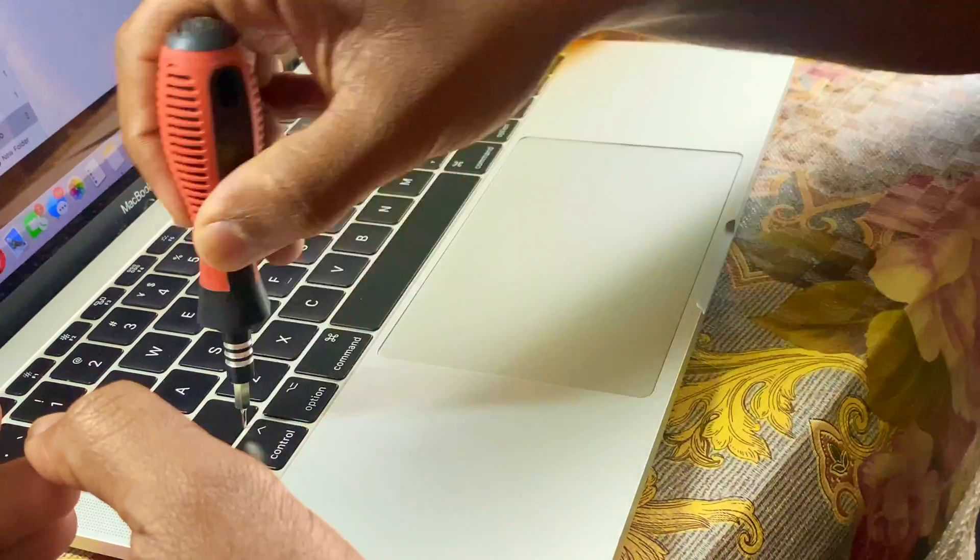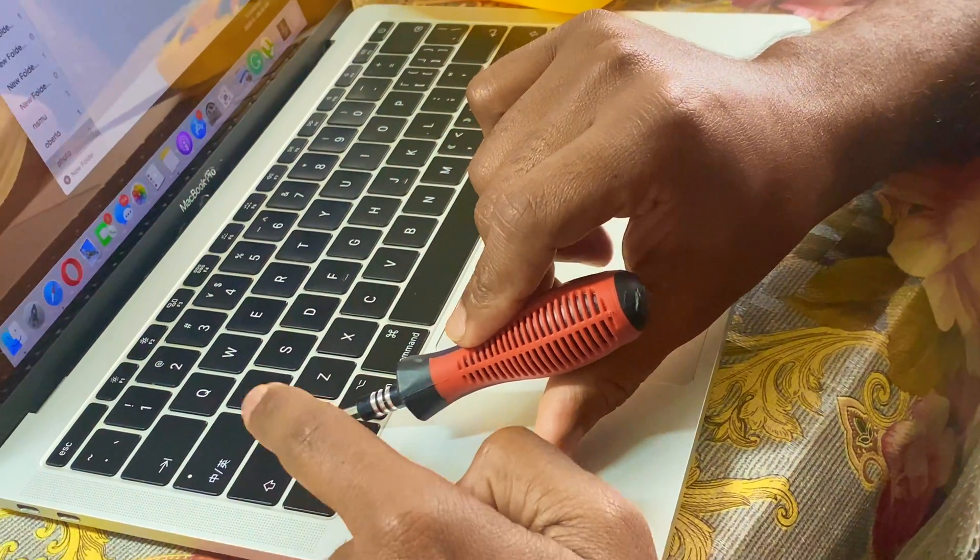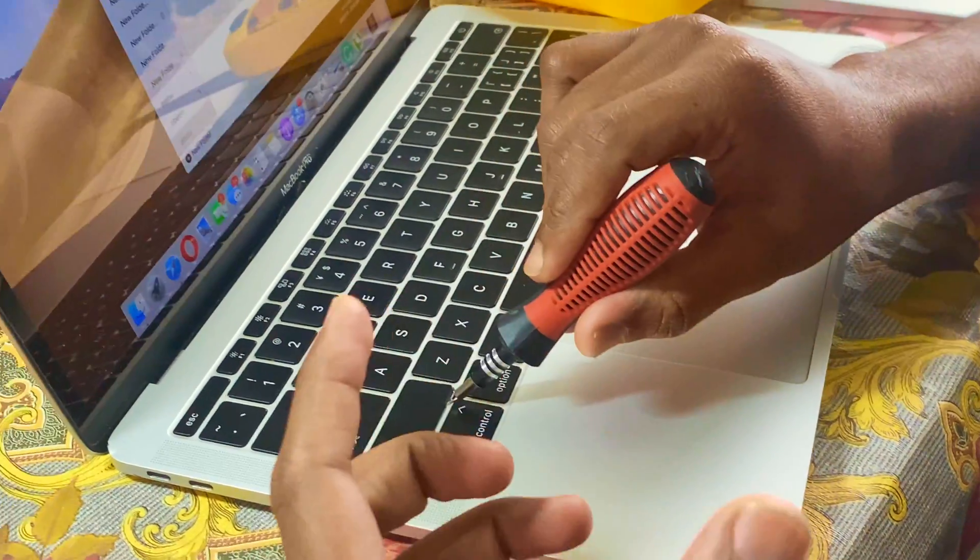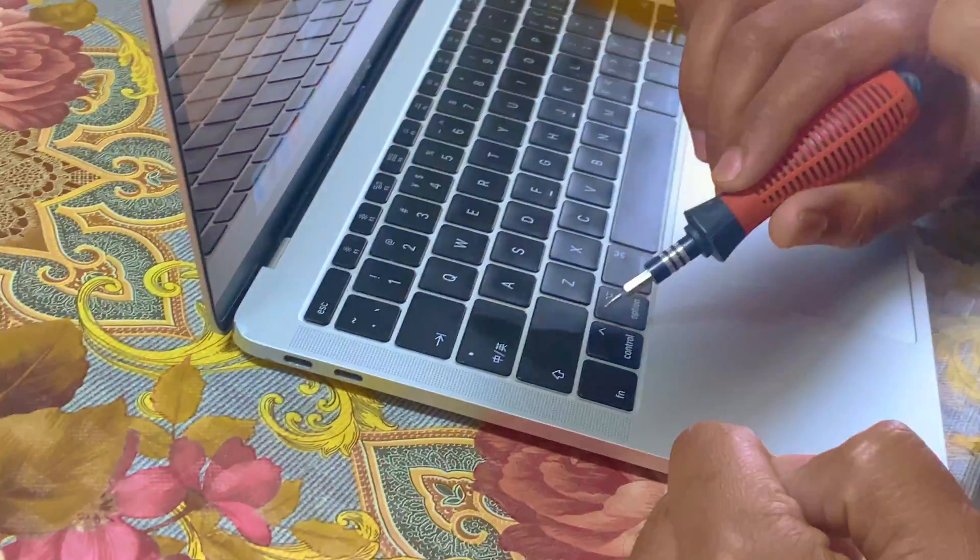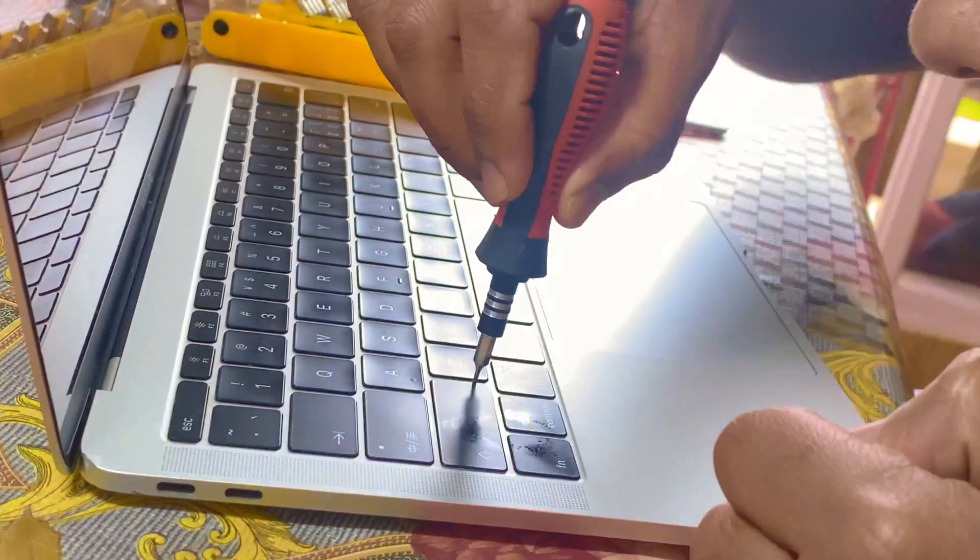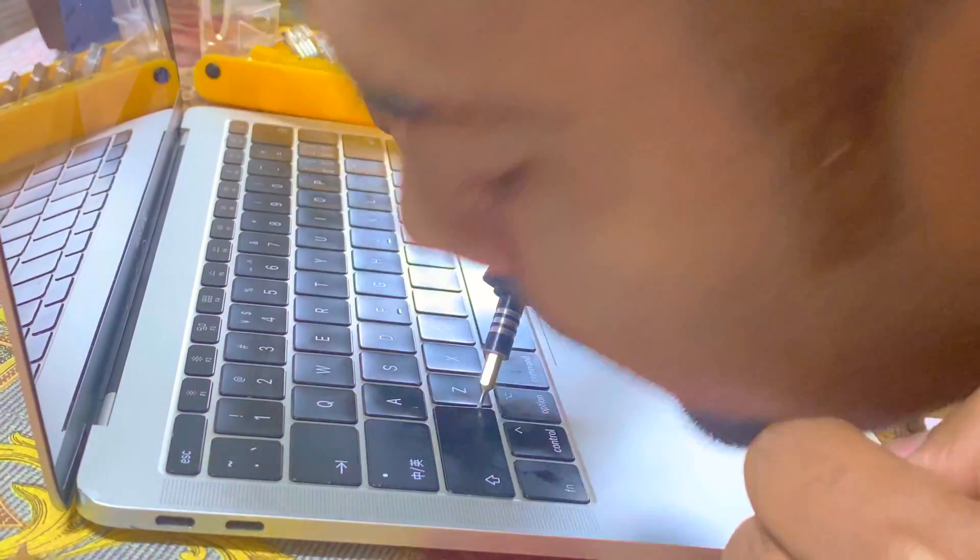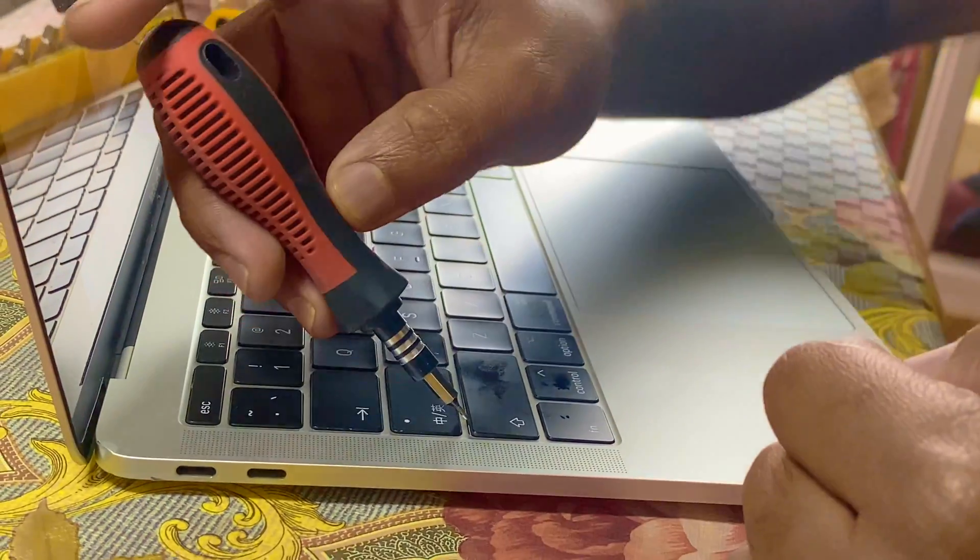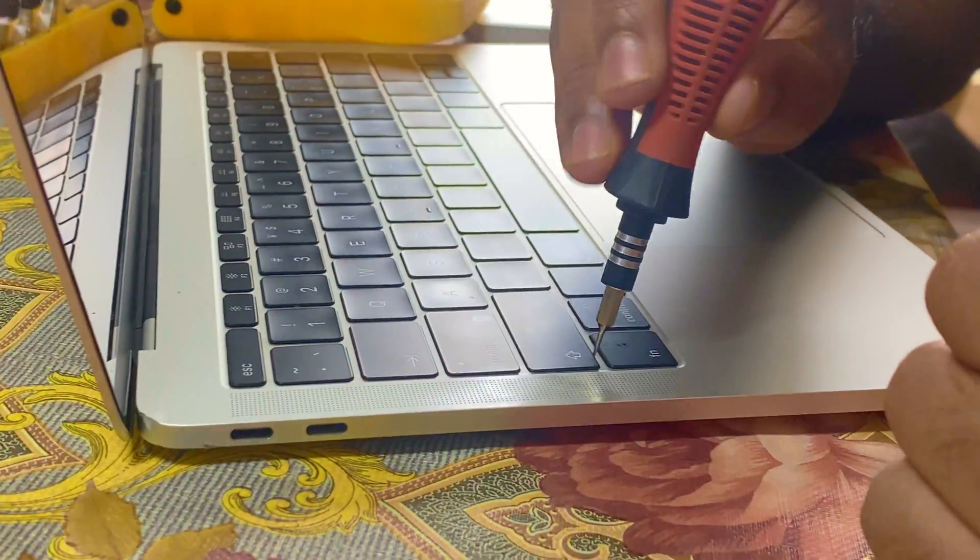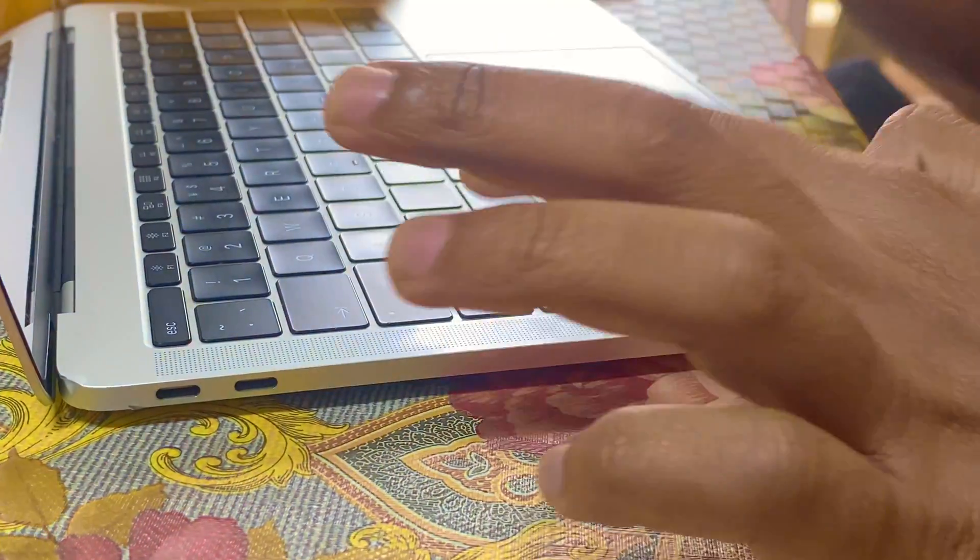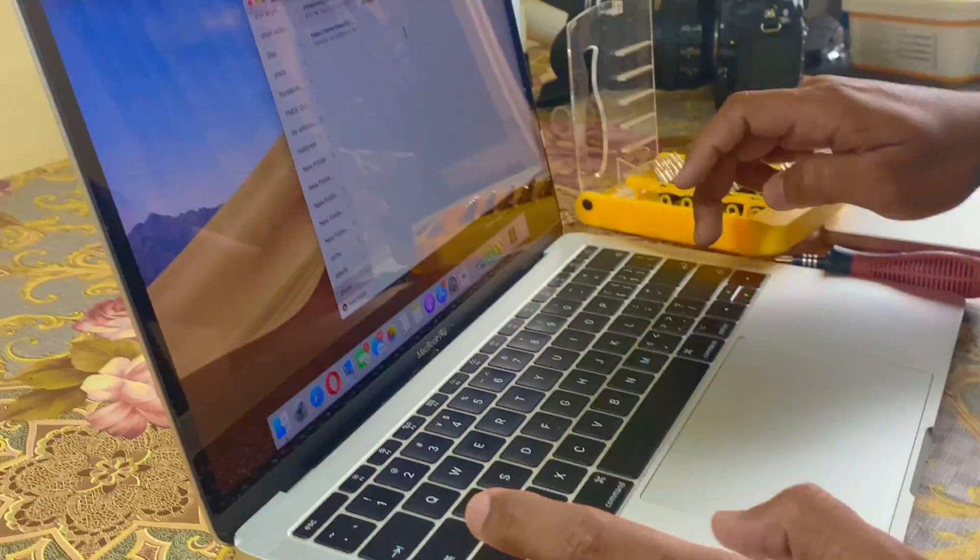And I have to blow air with maximum pressure like this. I hope it will work, let's see.